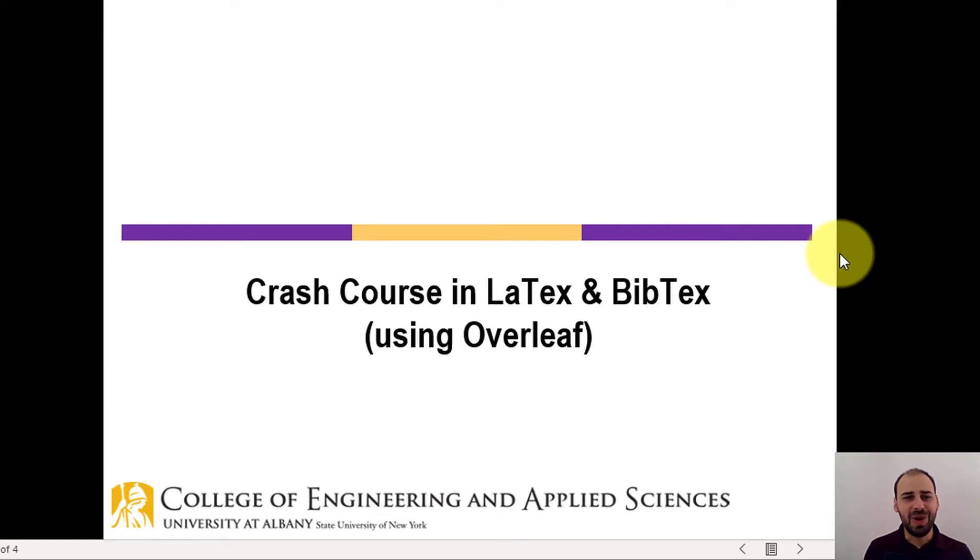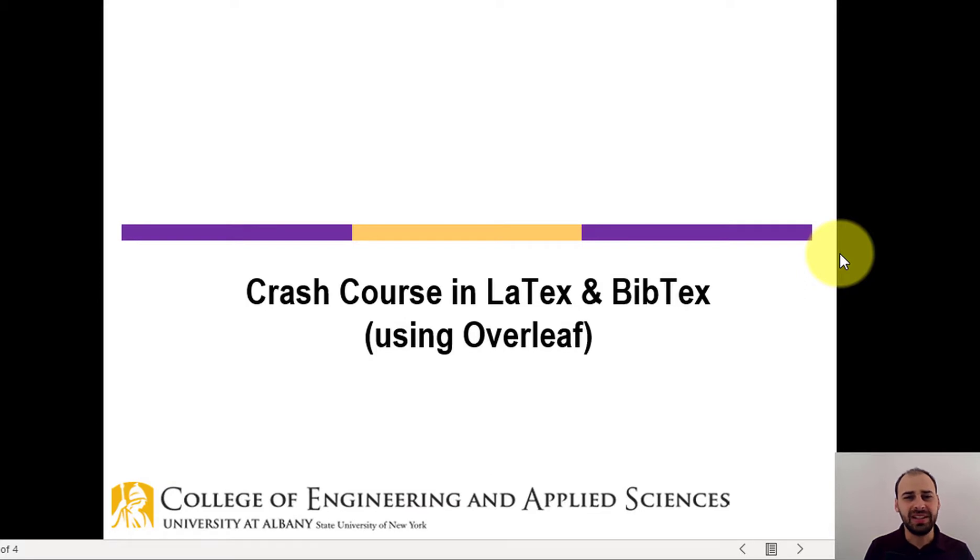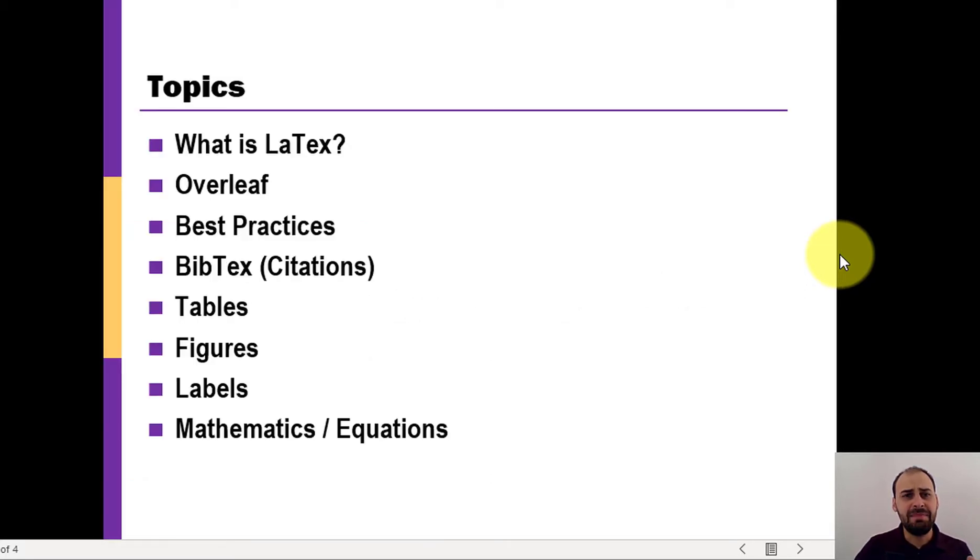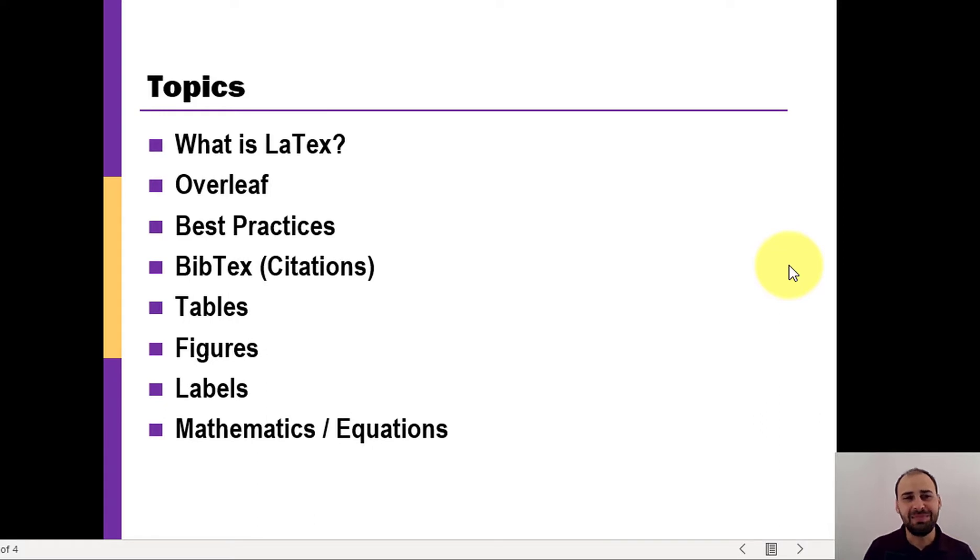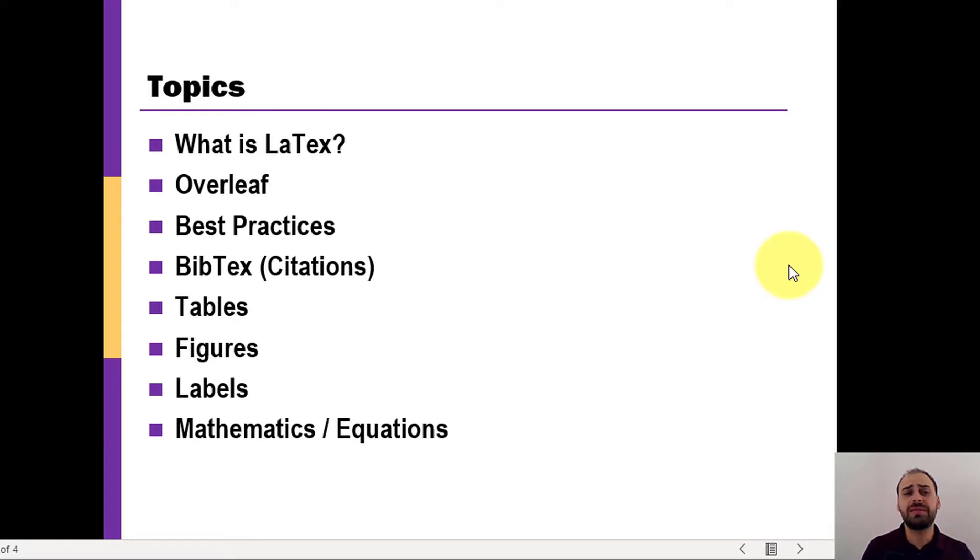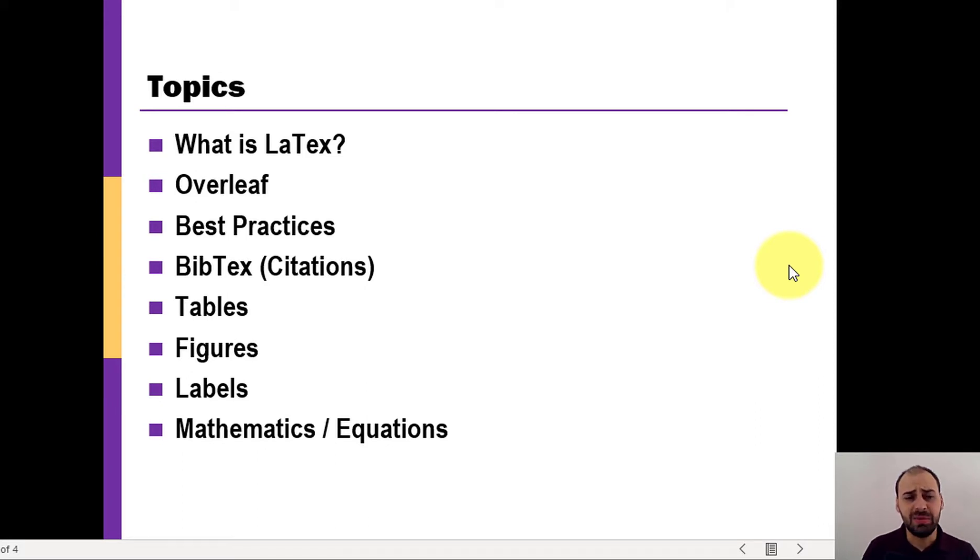Hi everyone, welcome. This is going to be a brief video providing a crash course in LaTeX and BibTeX using Overleaf. This is not meant to be comprehensive. A lot of what you need to learn to get good at this is going to require looking things up, pulling up examples, getting a little bit of practice. However, I'm going to show you a bunch of essentials based on this list here.